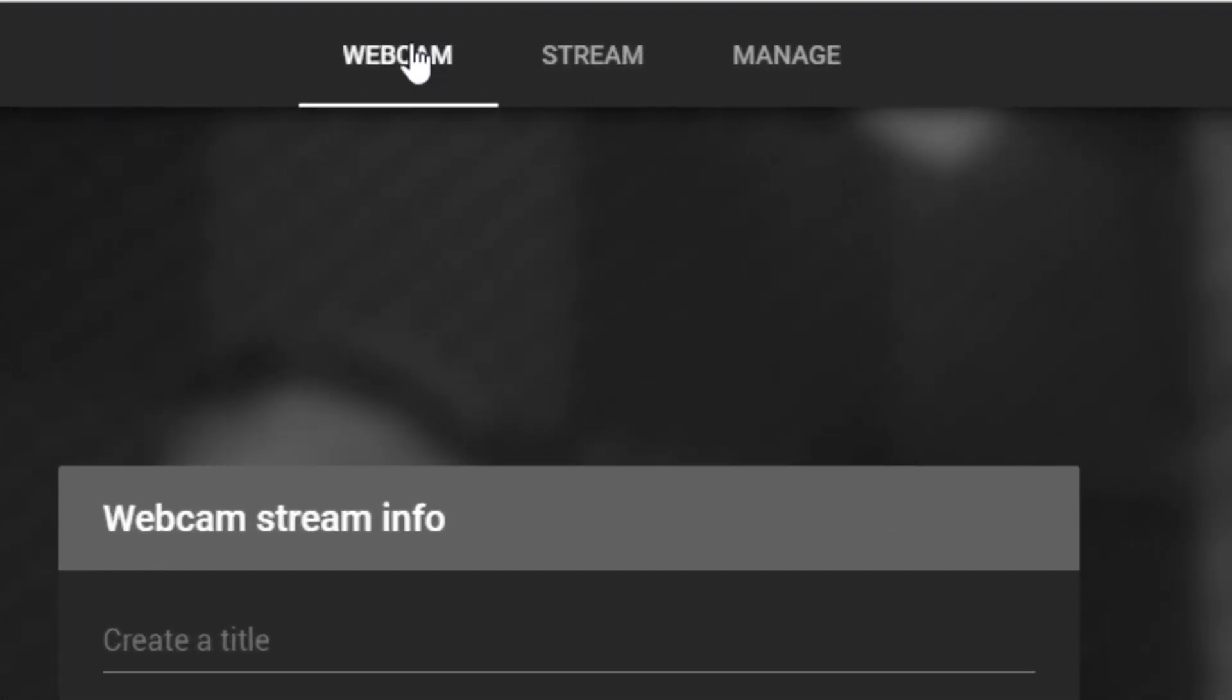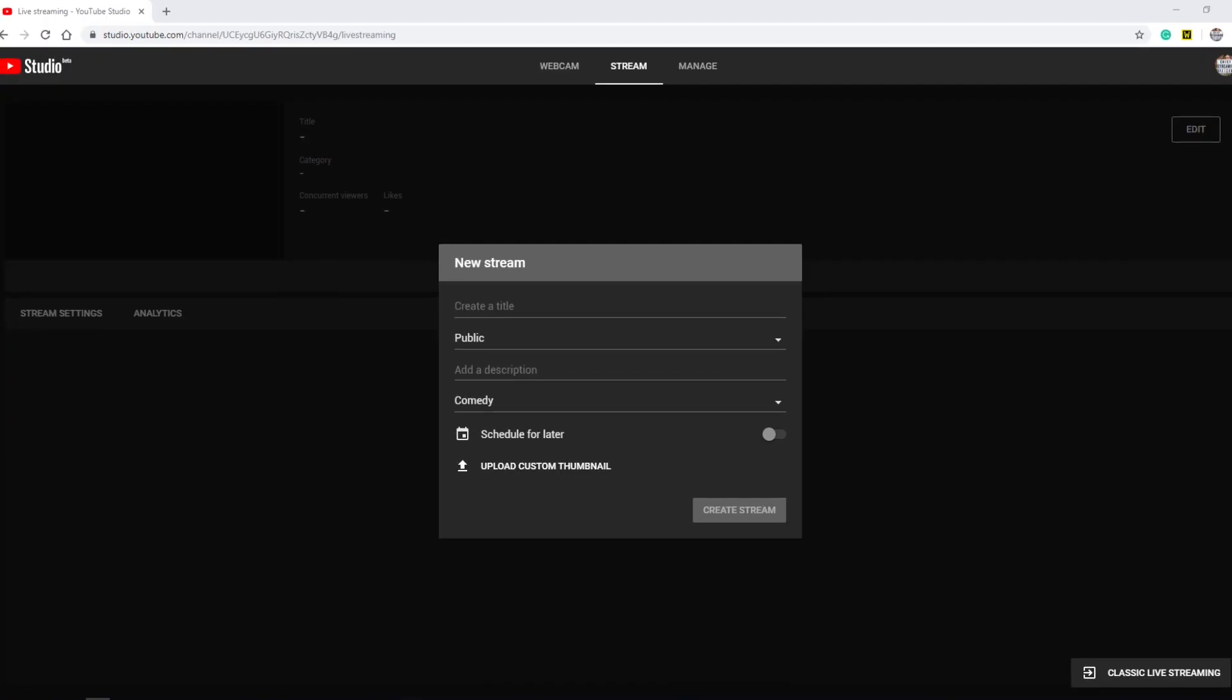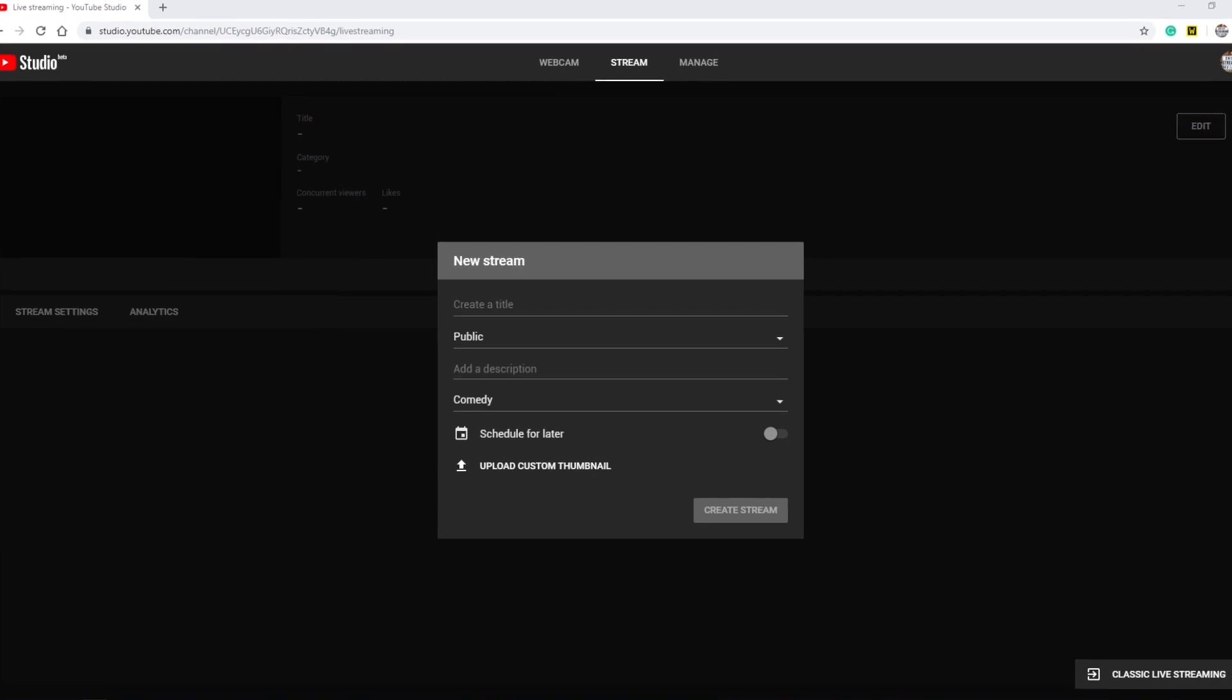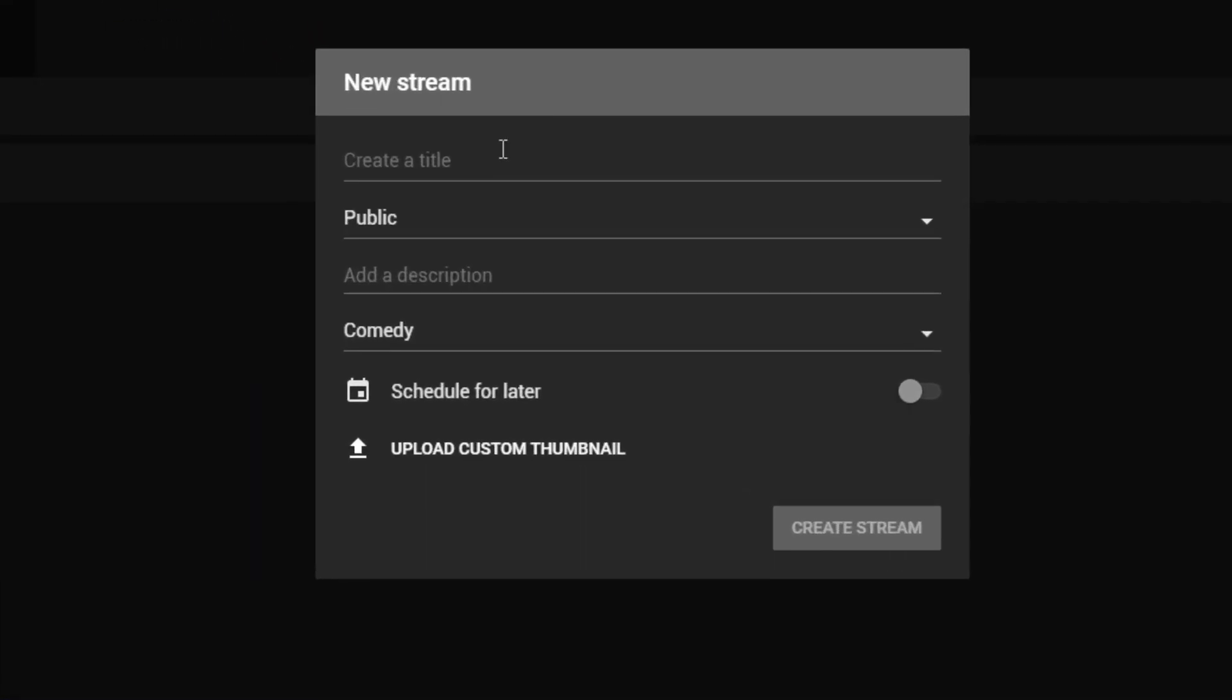This will create a new stream that you can name. You can decide whether you want your livestream to be available to the public, unlisted, or private. If you choose Public, your subscribers will be notified when you go live, and anyone can see your broadcast.